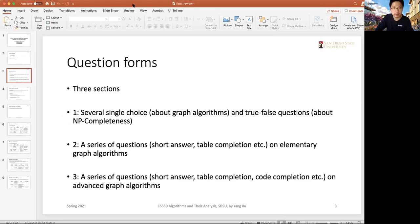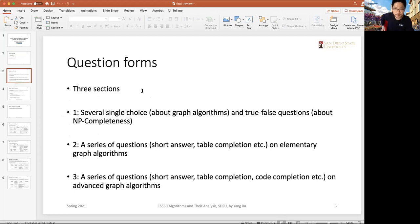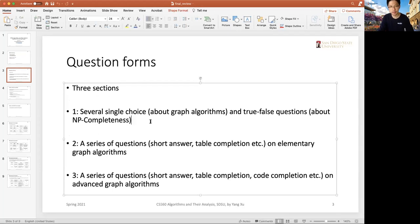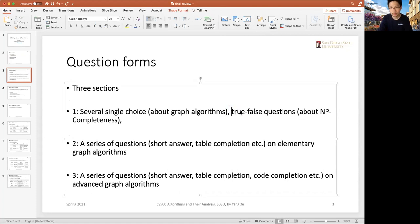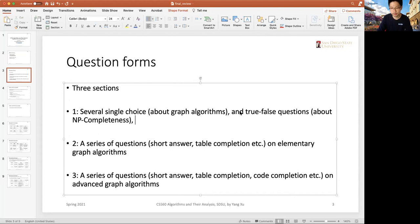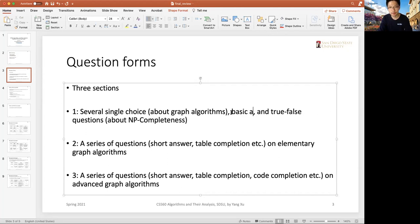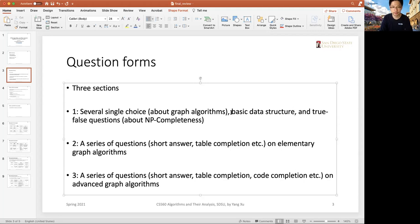There will be three sections, not three questions, but three sections. The first section will have single choice questions about graph algorithms and true-false questions about NP-completeness. I need to include the basic data structures that we have gone through in lecture 8.